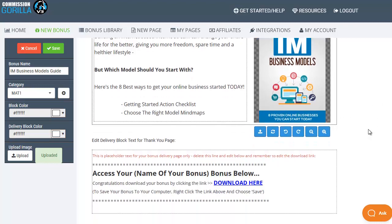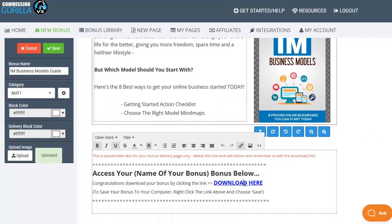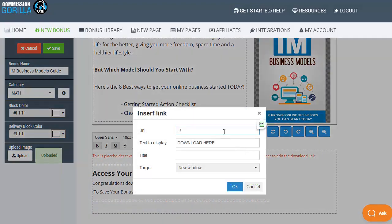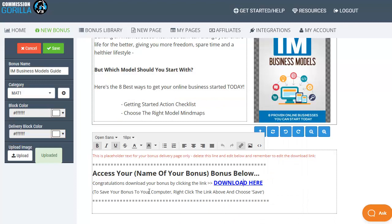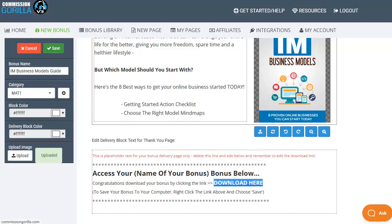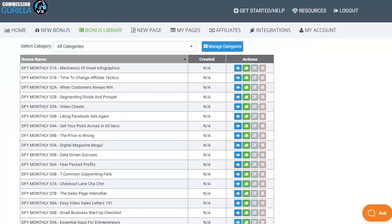Don't forget you will also need to scroll down and click on the download here link and make sure that you pop in your URL for the file that you're delivering as a bonus so that will be on the bonus thank you delivery page. Once you pop that in click on OK and again make any updates to the actual text that will go on the delivery page as well. Once you're happy with all your changes simply click on save and that will be added to your bonus library and then it will bring up my bonus library including my new bonus.